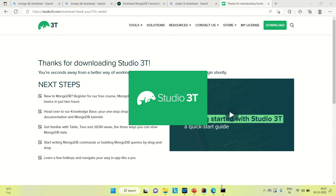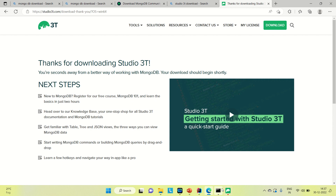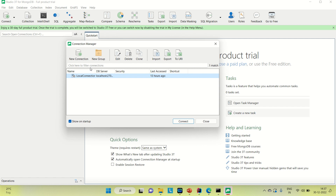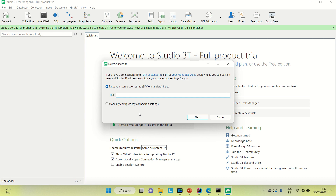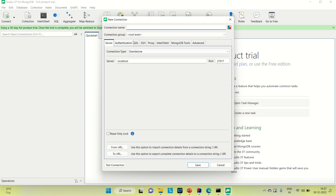Once your MongoDB is installed and up, you can connect Studio 3T with MongoDB locally. In Studio 3T, the connection manager page will appear. If it is not coming, you can see here 'create a new connection'. Click on that, go for manual, configure your connection settings and go to the next. Here you can provide the connection name — let me name it 'local connection one'.